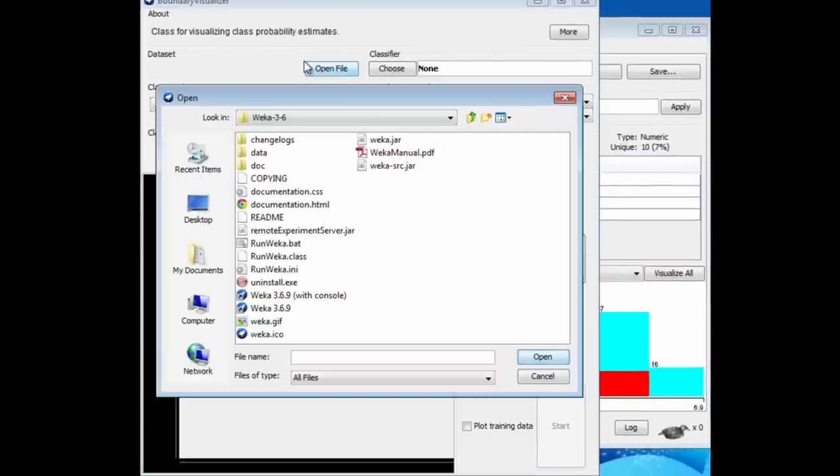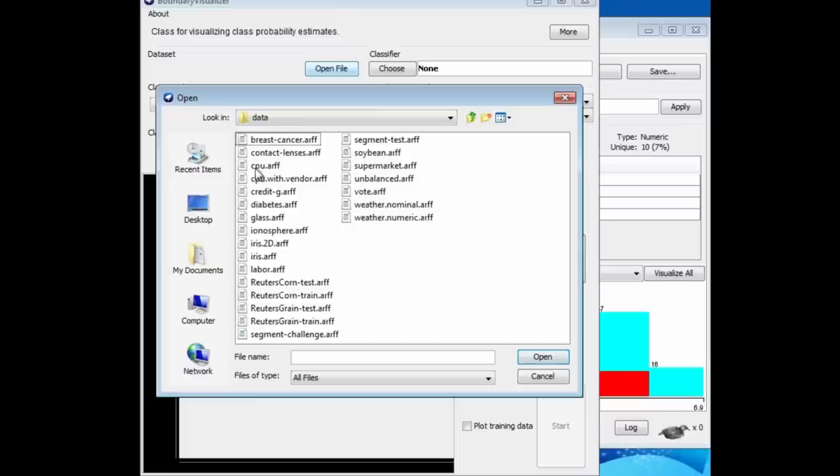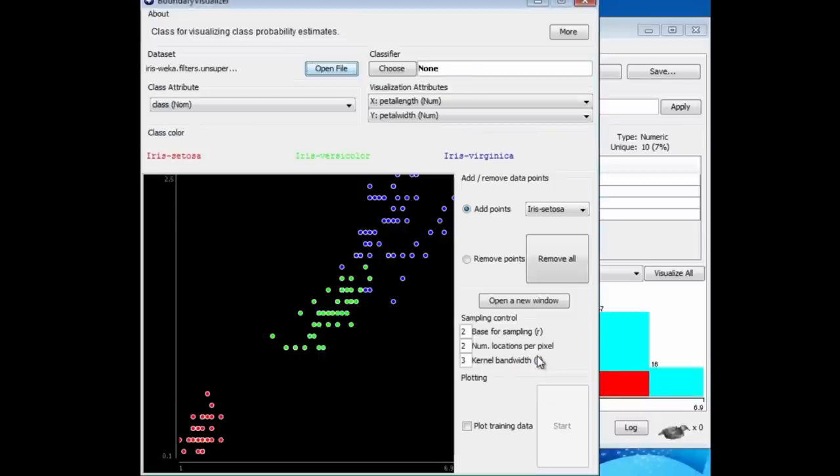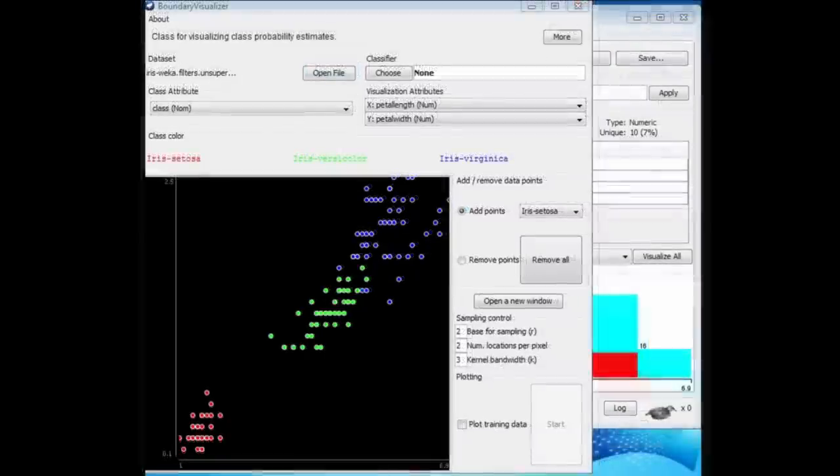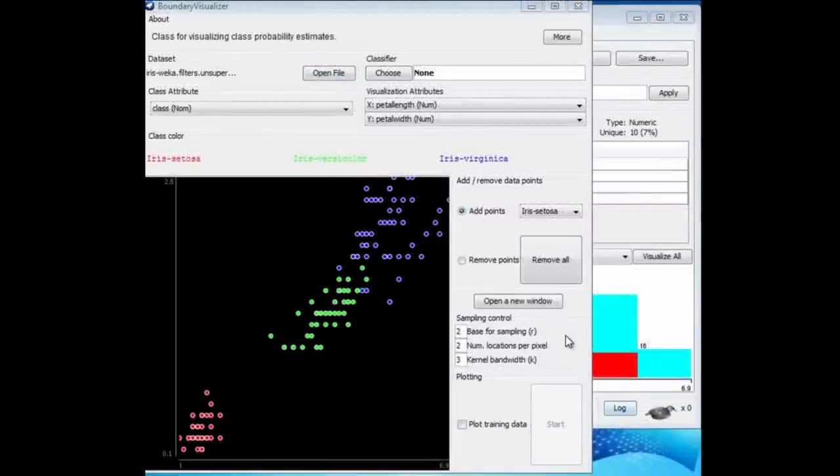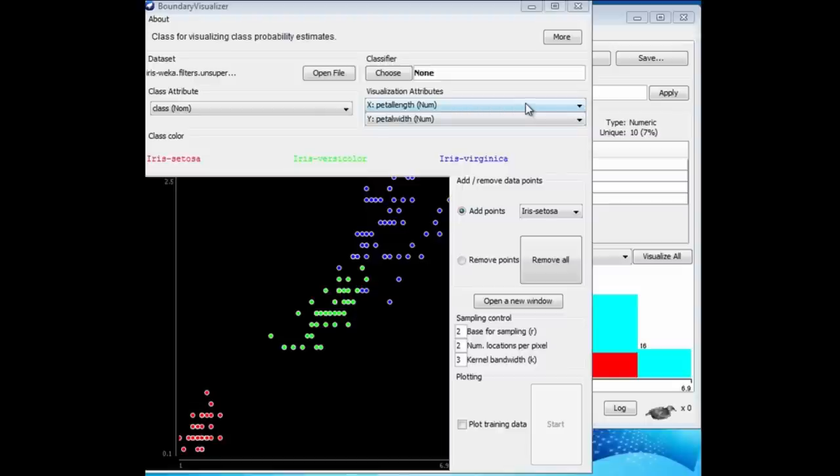I'm going to open the same file in the Boundary Visualizer, the two-dimensional iris data, iris.2d.arf. Here we've got a plot of the data. You can see we're plotting petal width on the y-axis against petal length on the x-axis. This is a picture of the dataset, with the three classes Setosa in red, Versicolor in green, and Virginica in blue.